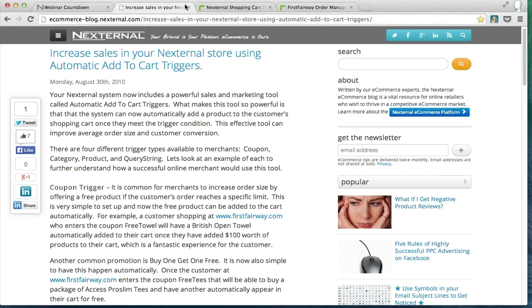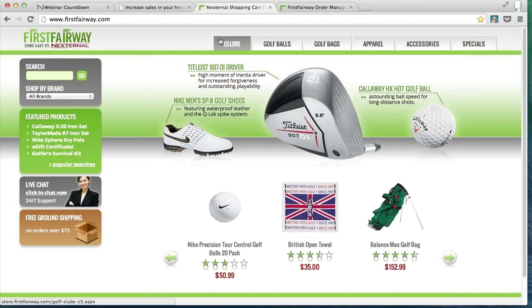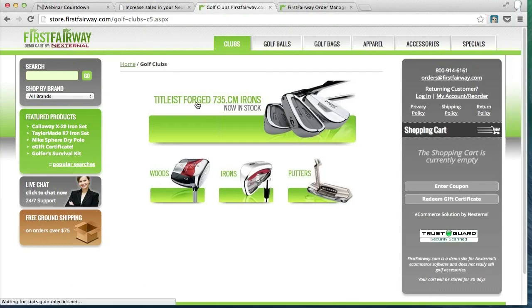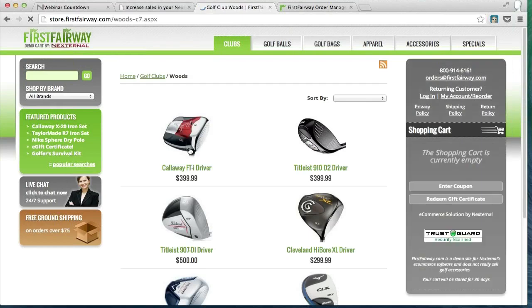I'm going to start off by visiting our golf demonstration, firstfairway.com, a fictitious golf retailer. I want you guys to picture this as your retail store. Let's say you're a merchant who offers kits or bundles, products that come multiples at a time, sort of like this Callaway FTI driver right here in the woods section.